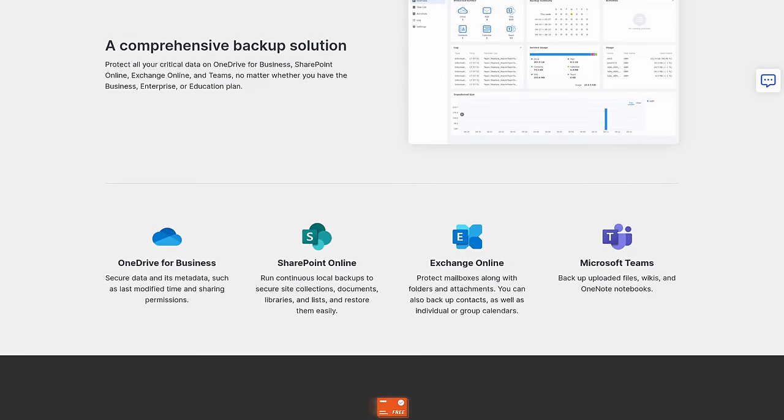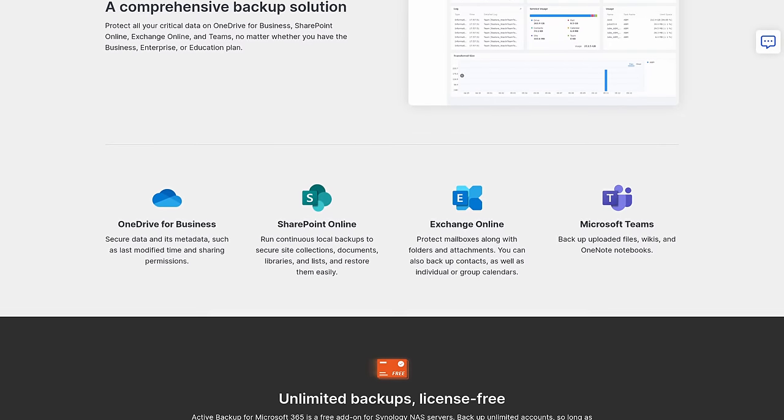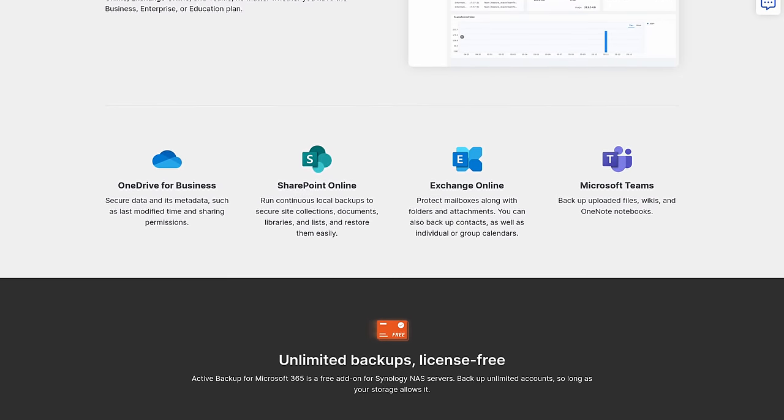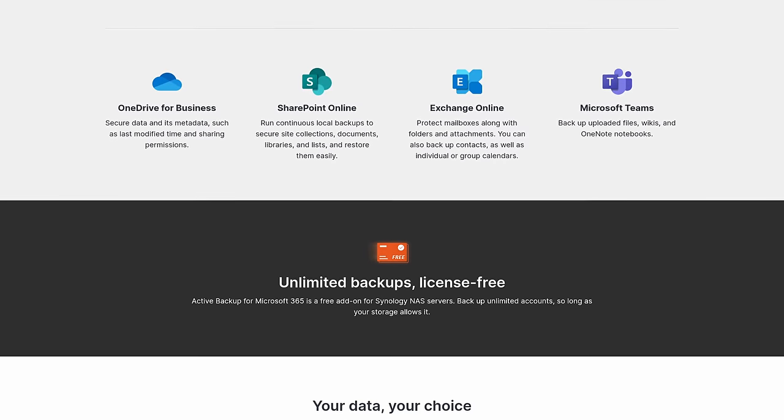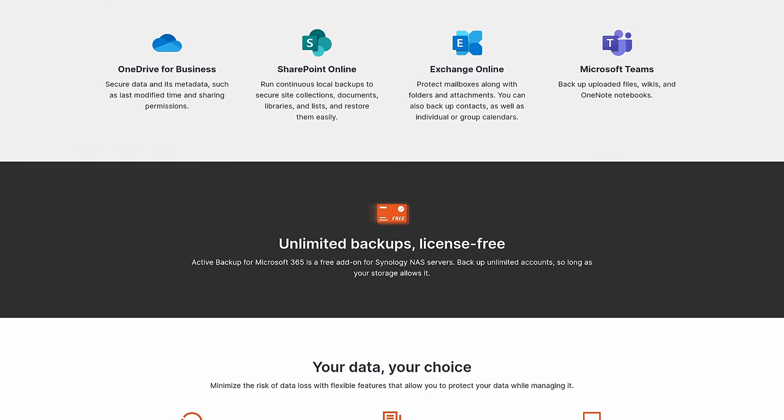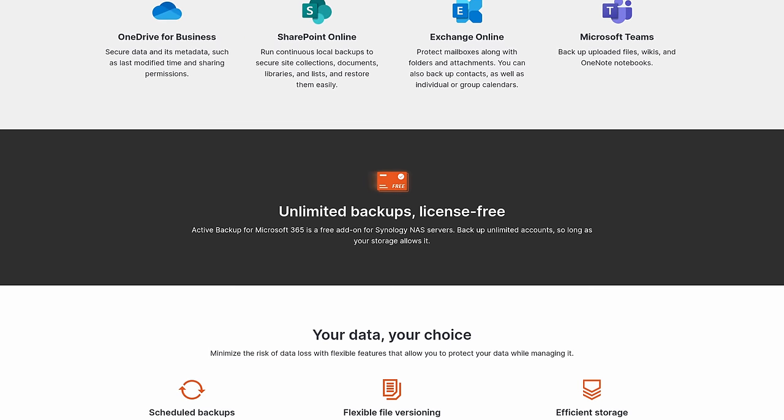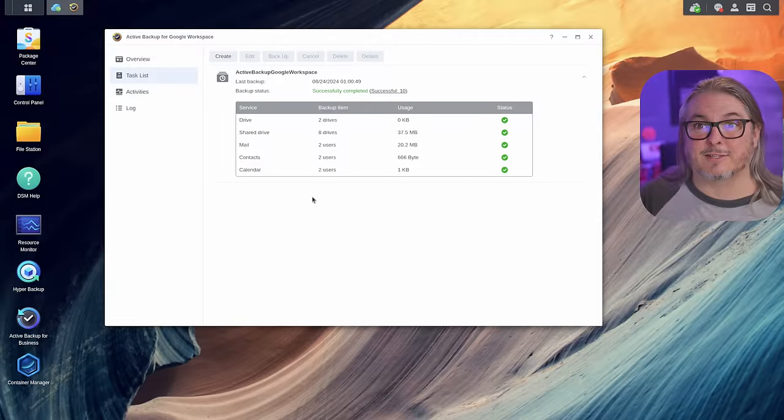But the active backup for Google Workspace and active backup for 365 are both really good tools to back up the documents, your mail, your calendar, your contacts. They have a restore portal. I've got a whole review video I did on this. I think it's a great tool. And the fact that it doesn't have any licensing fees attached to it makes it a really intriguing option for businesses.